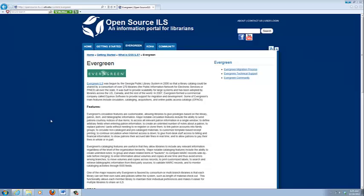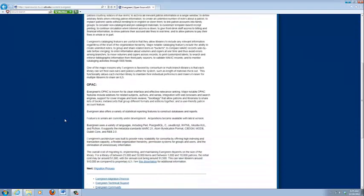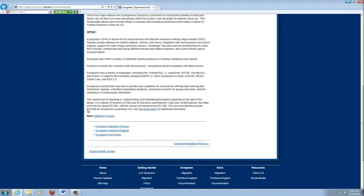This is the home page of the Evergreen tab. It's basic information about Evergreen, features, stuff about the OPAC.